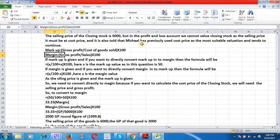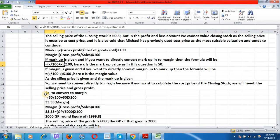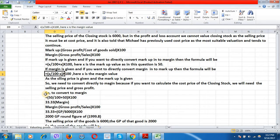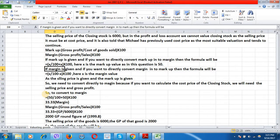Here are the markup and margin formulas. Markup equals gross profit divided by cost of goods sold, multiplied by 100. Margin equals gross profit divided by sales, multiplied by 100. There are two additional conversion formulas: if markup is given and you want to convert directly to margin, the formula is x divided by (100 plus x) multiplied by 100, where x is the markup value. If margin is given and you want to convert to markup, the formula is x divided by (100 minus x) multiplied by 100.